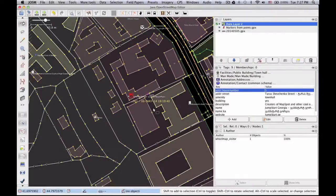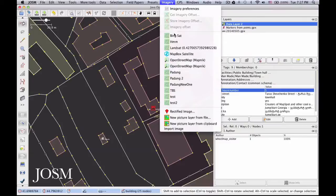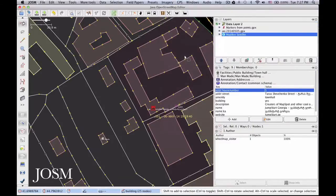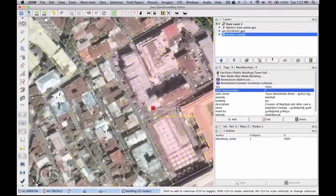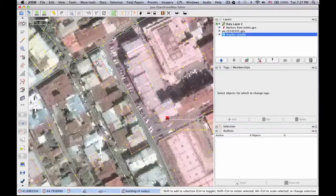Jumping ahead to phase two of the mapping process — I'm at my computer now with all my notes, and I've copied the GPS data as well and opened it up in the editing software. I'm going to use all of this to draw new features on the map and upload all that data to OpenStreetMap.